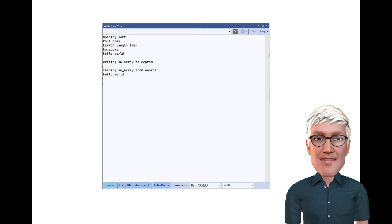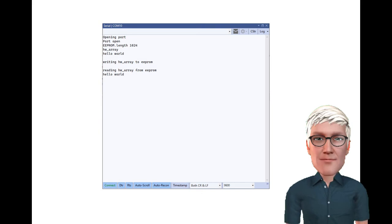Power down, power up. See the serial output. Hello world is still there. Smile.